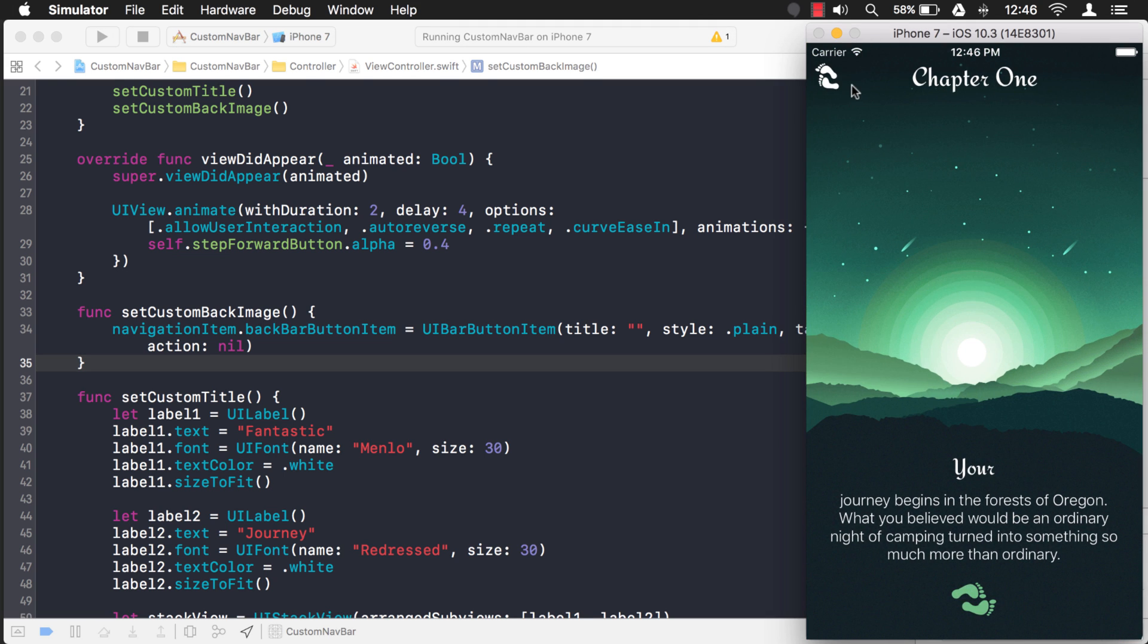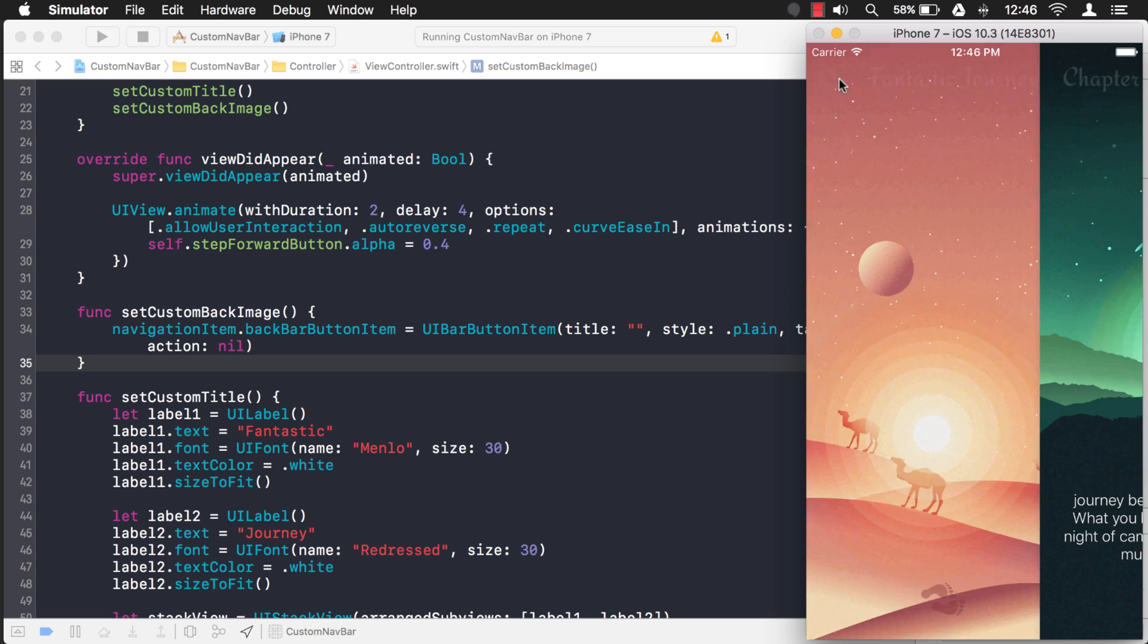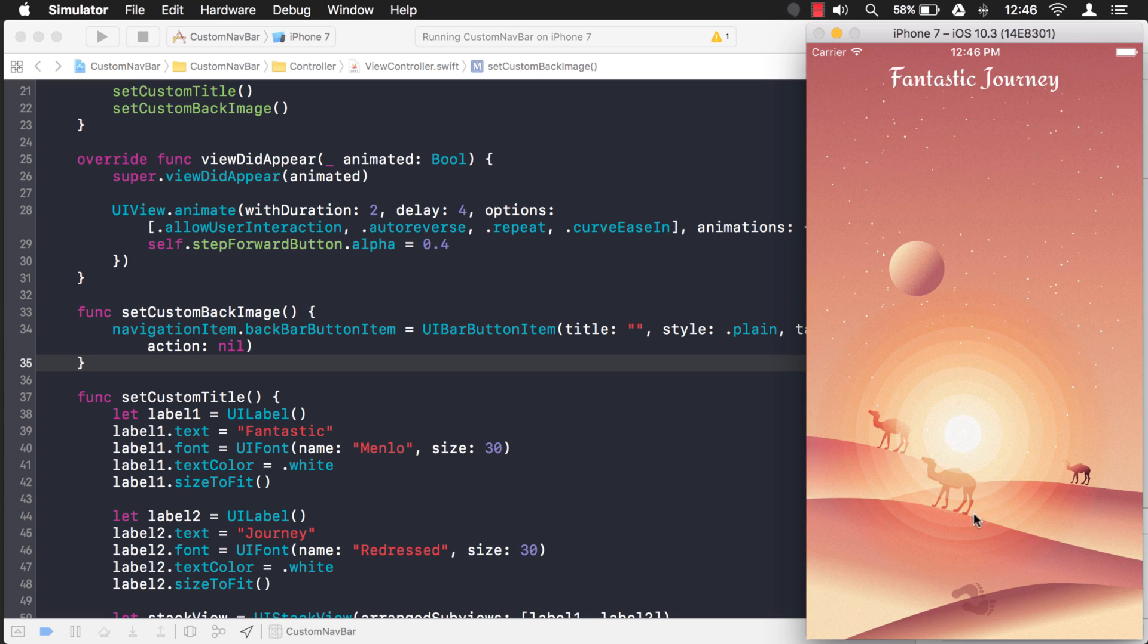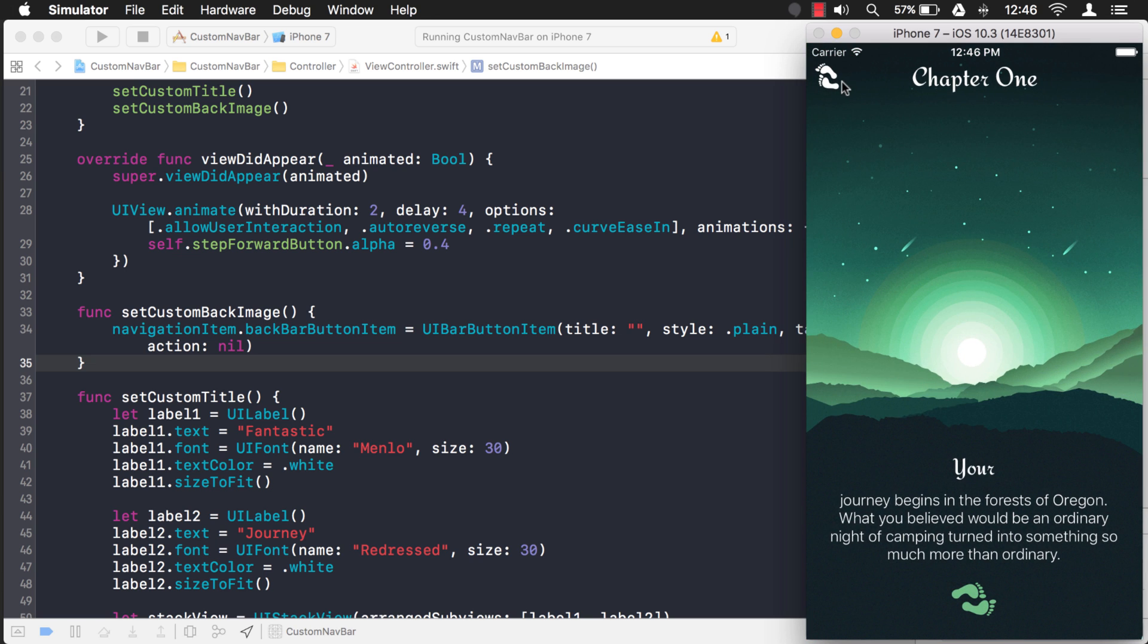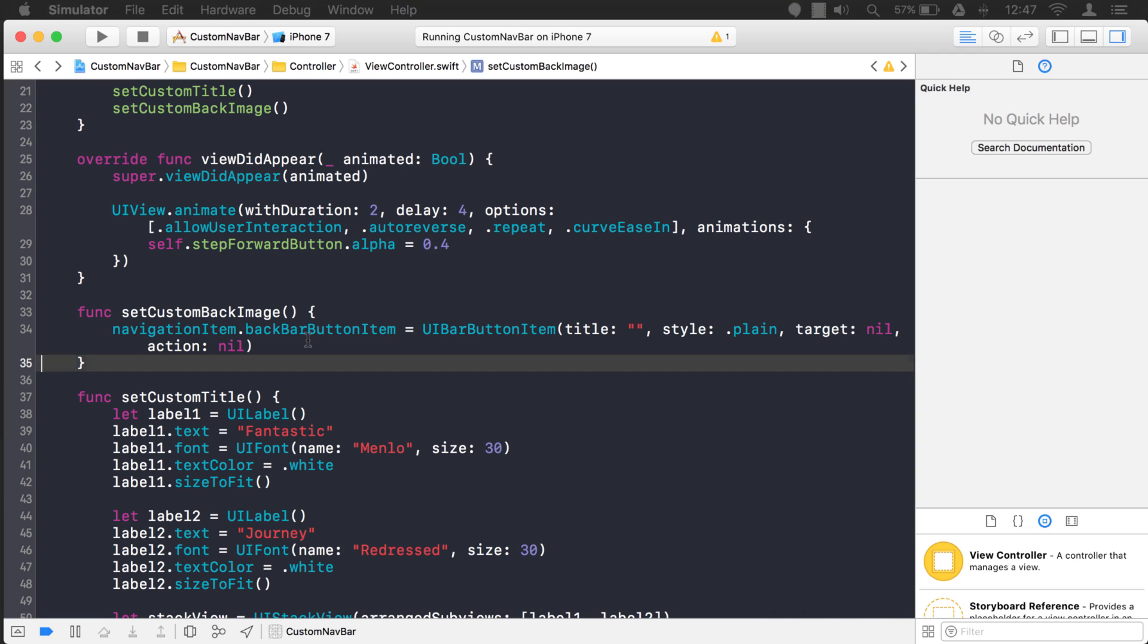All right, perfect. That's exactly what we want right there. So right here we have a back indicator image that is showing up with no back bar button item text.